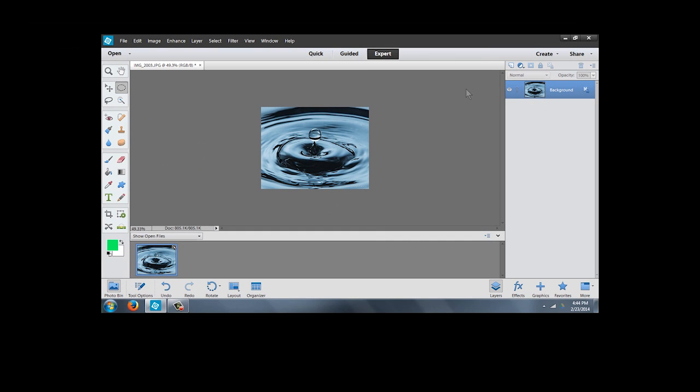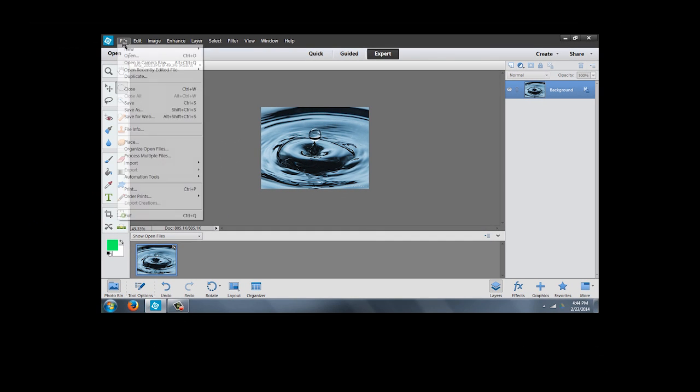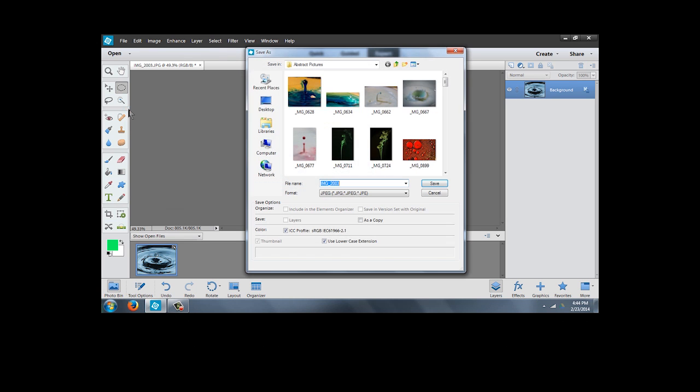Click OK and then we're going to go to File, Save As. I change the name whenever I do something to a photo so I'm going to leave it at IMG 2003 but I'm going to type in resized. Resized for blog and click Save.